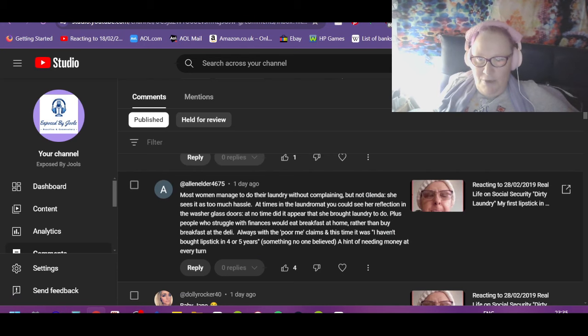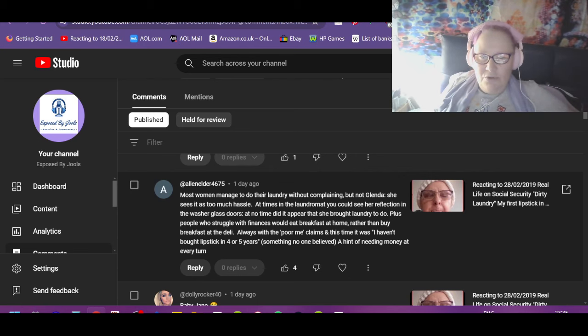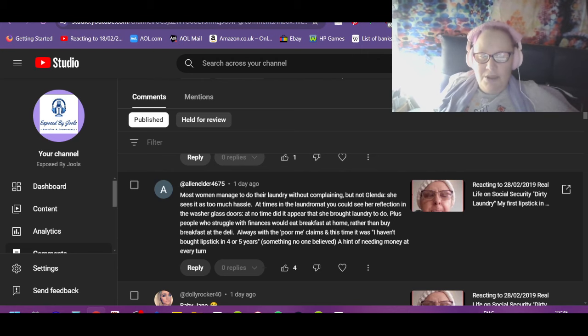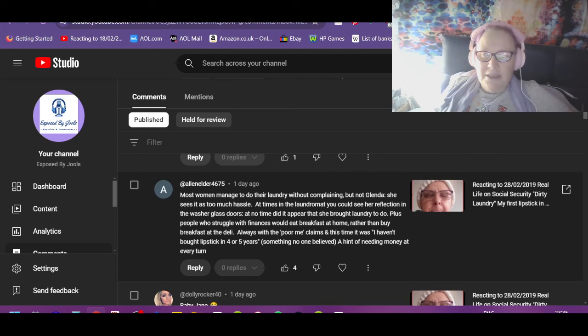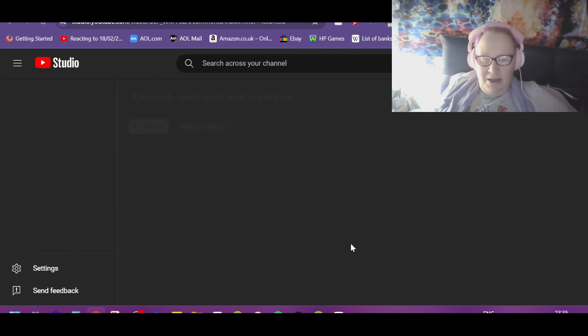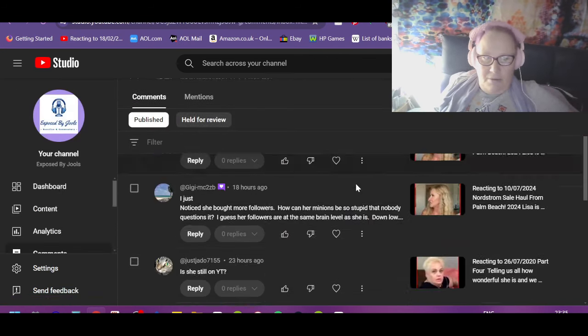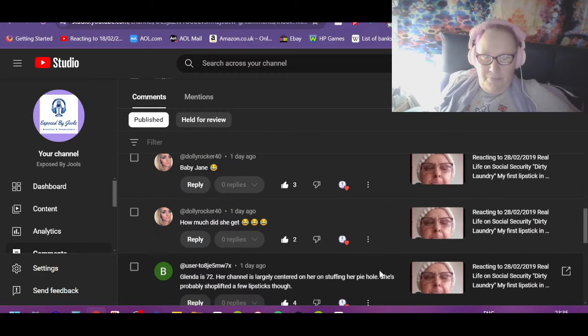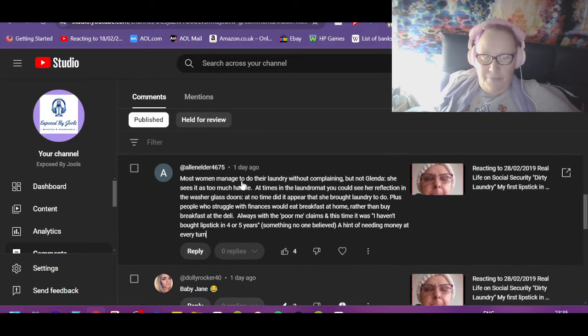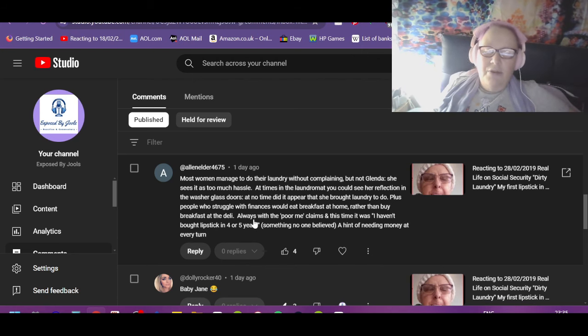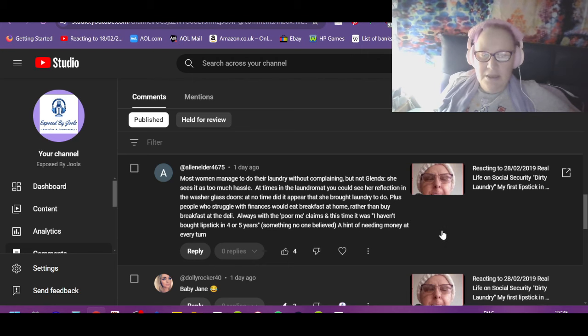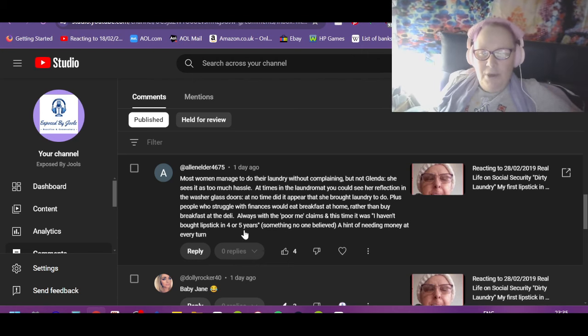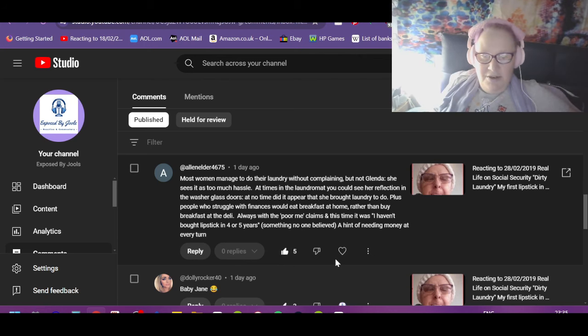Alan Elder: Most women manage to do their laundry without complaining, but not Glenda. She sees it as too much hassle. At times in the laundromat, you could see her reflection in the washer glass doors. At no time did it appear that she'd brought laundry to do. Plus people who struggle with finances would eat breakfast at home rather than buy breakfast at the deli. Anyways, with the poor me, always with the poor me claims. Oh fuck, always with the poor me claims and this time it was I haven't bought lipstick in four to five years, something no one believed. A hint of needing money at every turn, isn't it? Always.